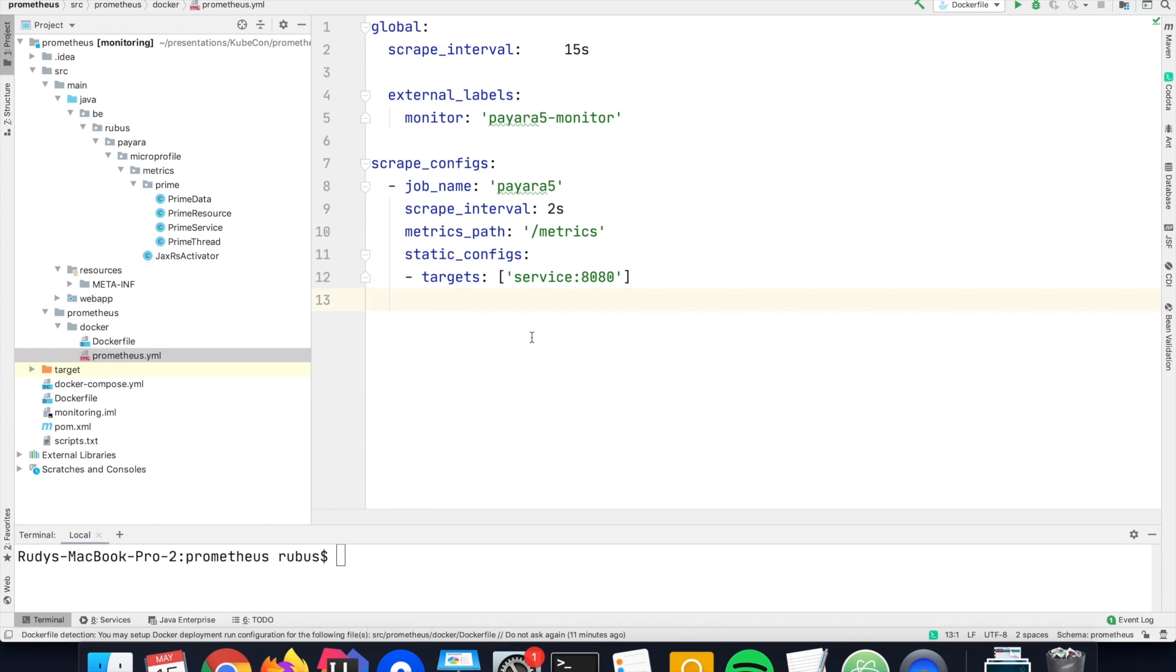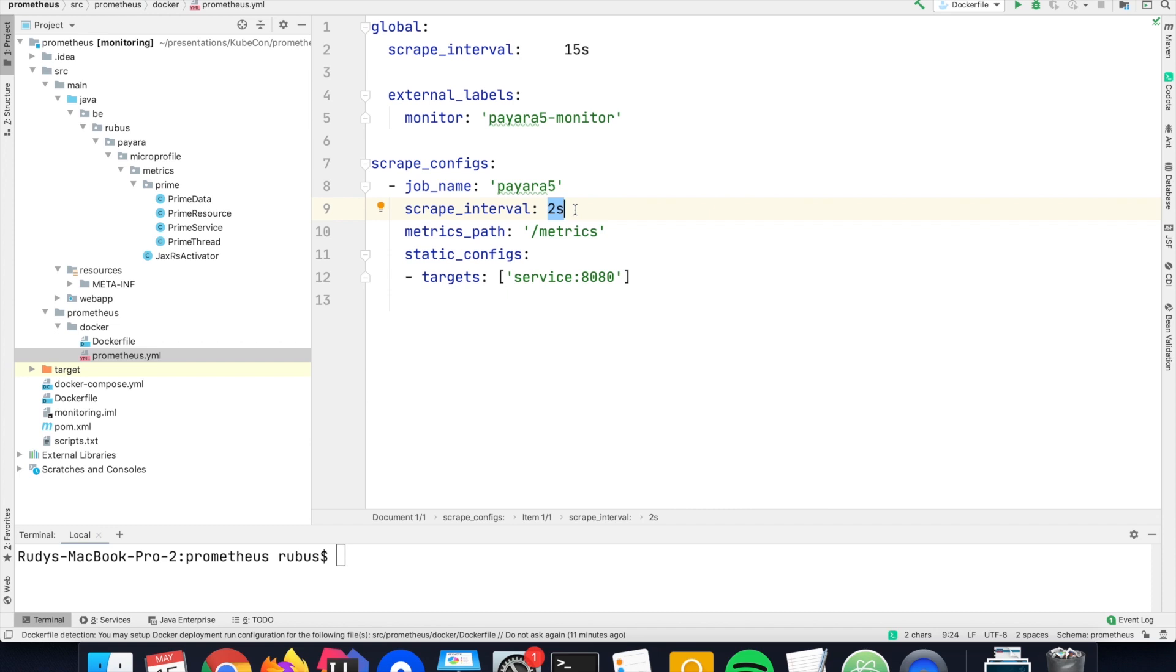The other thing that I have defined is a job for Prometheus so that the Prometheus server can collect those metrics data every two seconds. It will take the values from that endpoint and store it in its database. And I need to define the endpoint where the metrics are exposed, and that is for MicroProfile Metrics, it is the metrics endpoint.